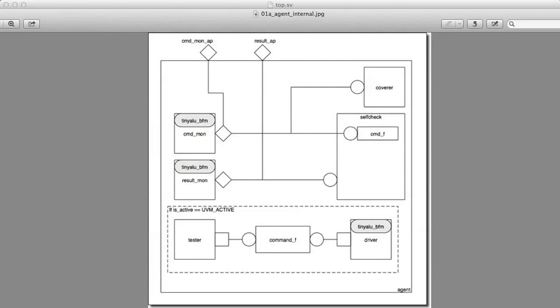We're going to look here at how to create agents. An agent is a name that gets bandied about a lot in the UVM. What an agent really is, it's a collection of classes and basically a collection of UVM components that are all associated with a specific protocol or a specific bus, or a specific part of the test bench. The way they get used is agents allow us to create hierarchical test benches where we can mix and match pieces of the test benches without having interference.